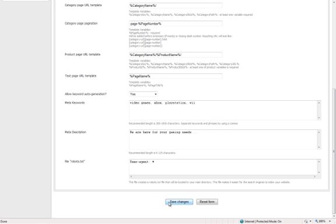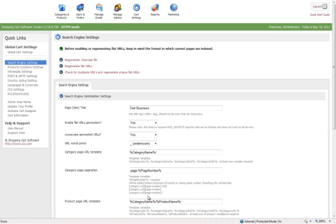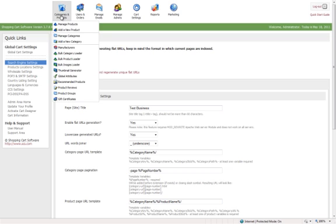You can also add in global keywords, description, and a robots.txt file. You'll hit the save changes at the bottom,